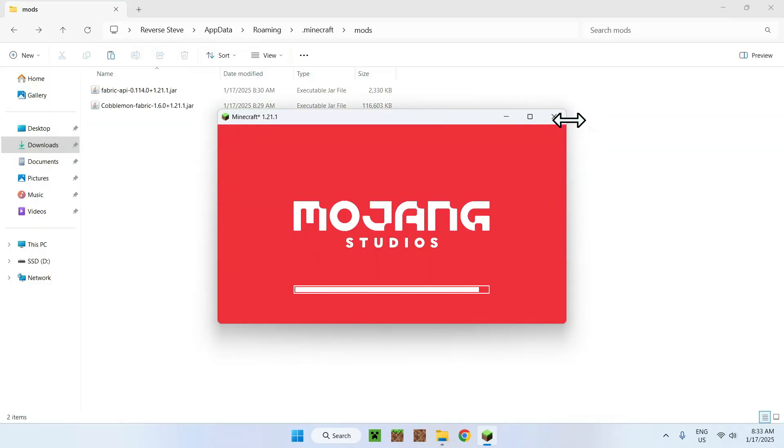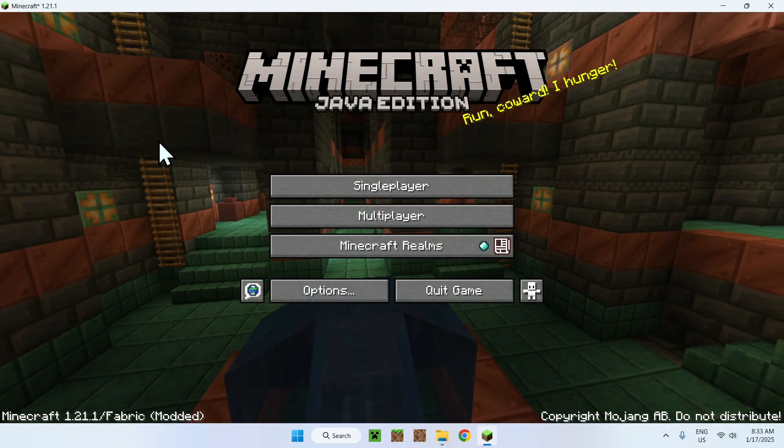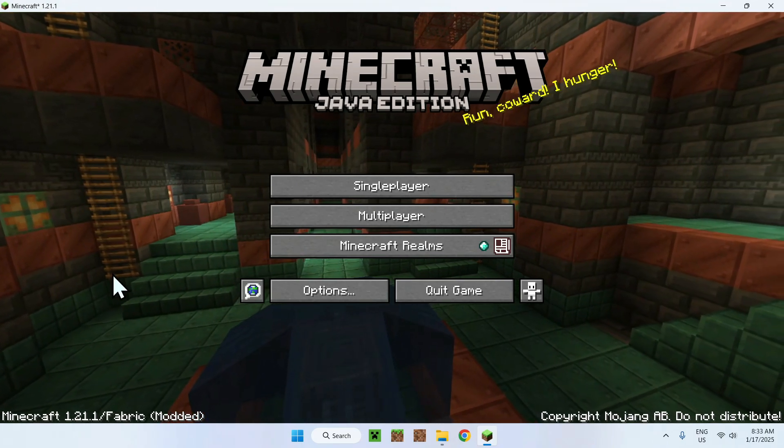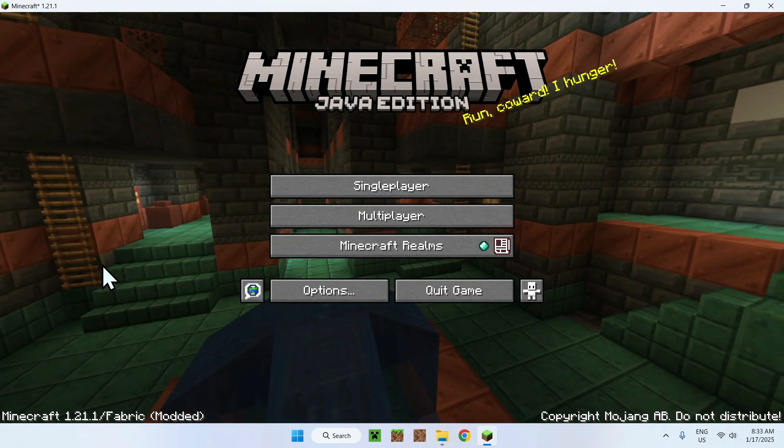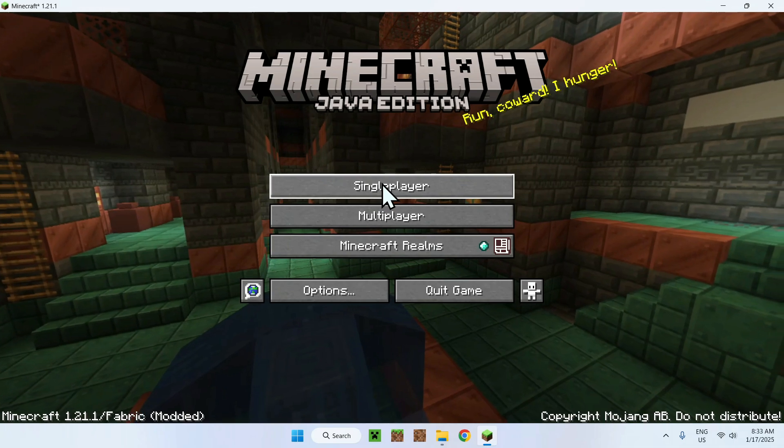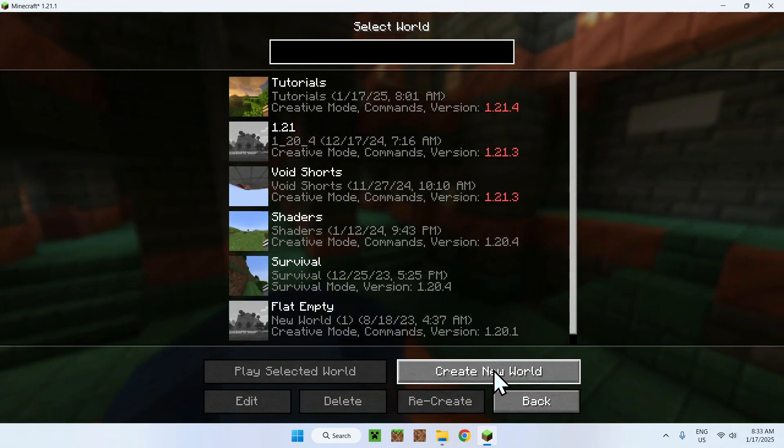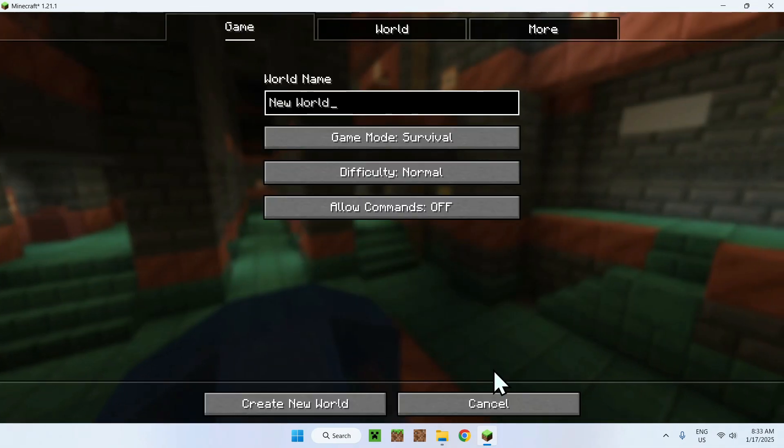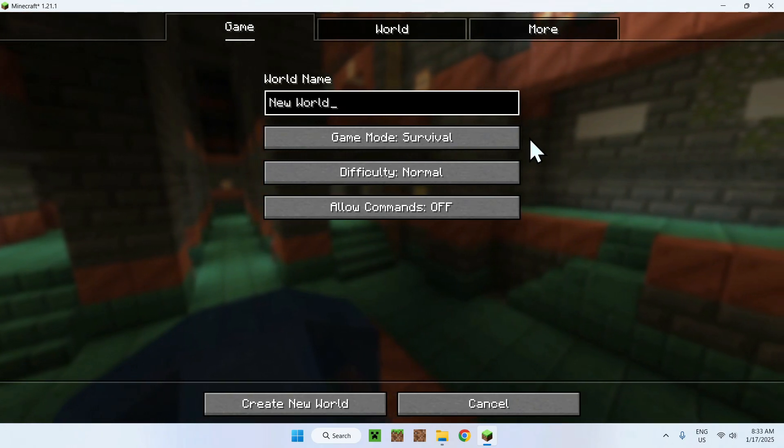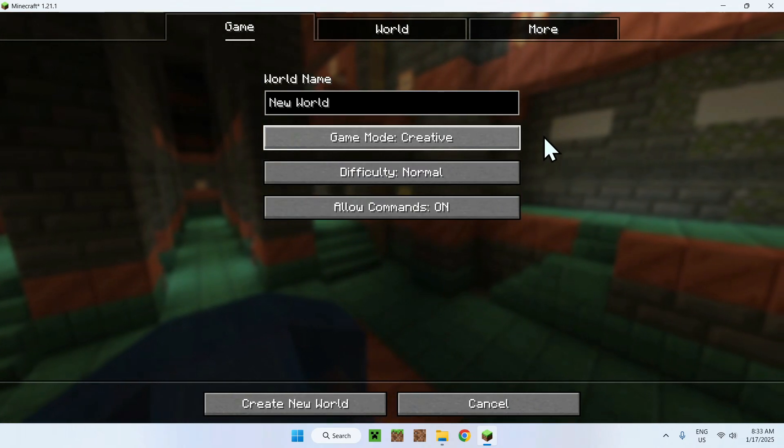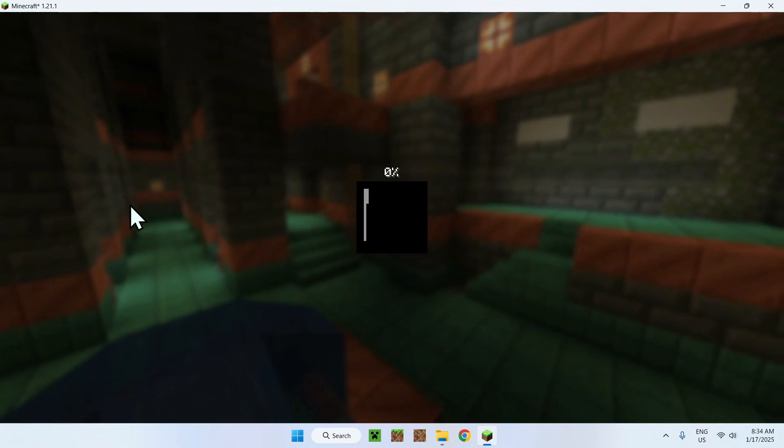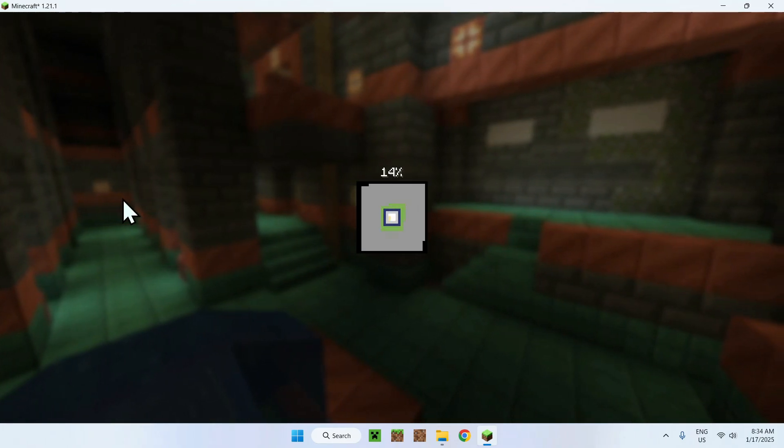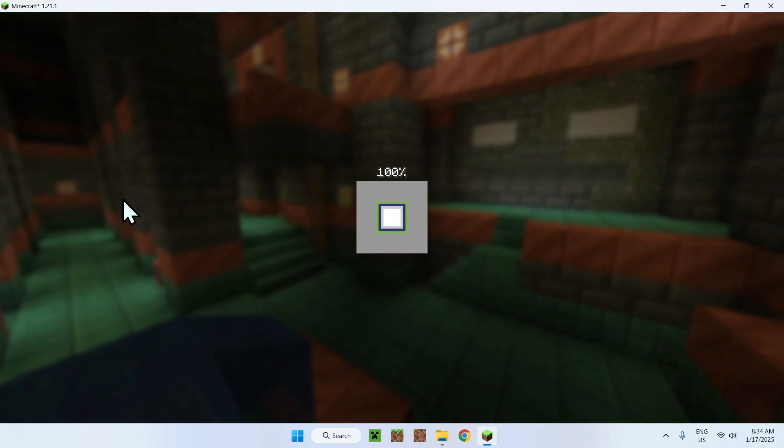Alrighty, so once we have Minecraft loading up, we can make it a bit bigger. And here we will have Minecraft 1.10.1 with Cobblemon. And to use Cobblemon, all you have to do is go in single player, create new world. And you can have survival or creative, depends what you want to do. I'll just do creative, and then we will be able to load into Cobblemon. So, let's just wait for that.